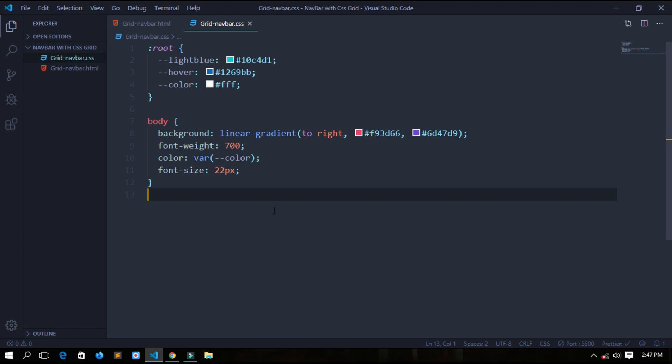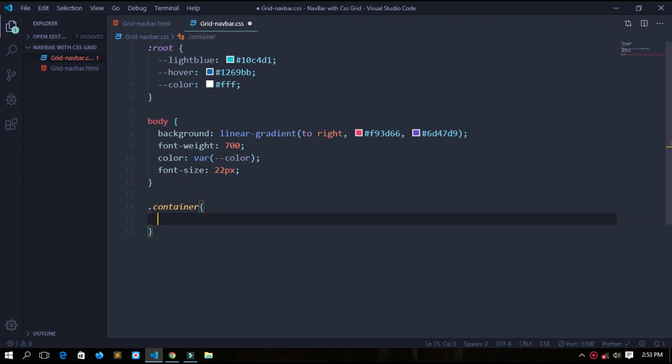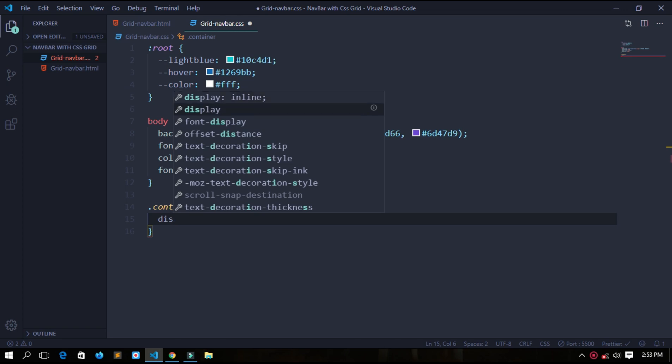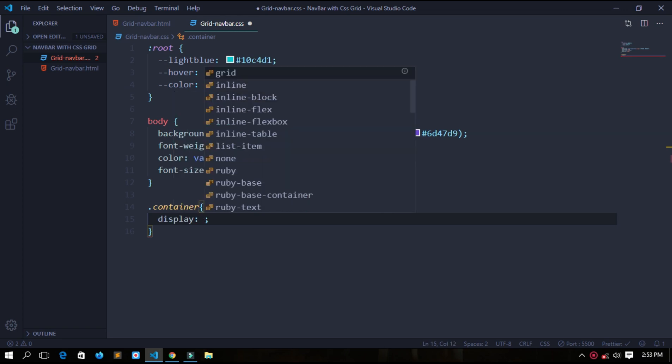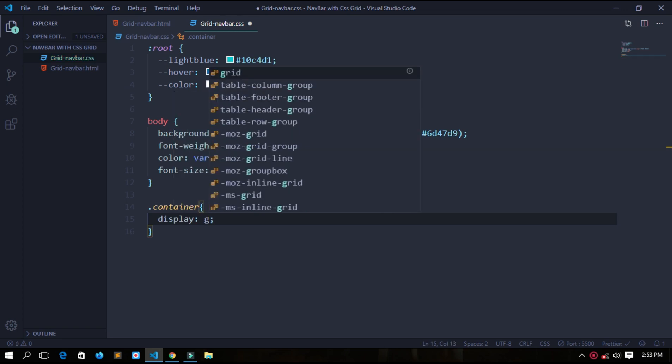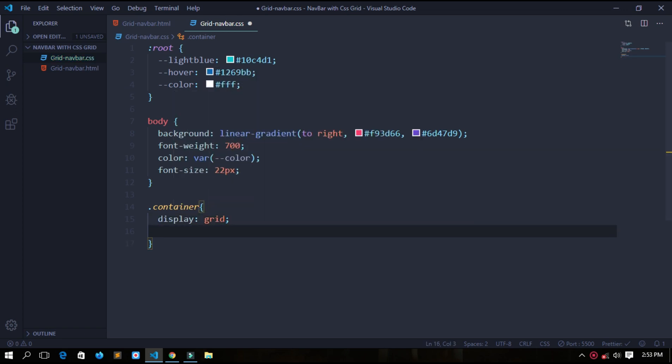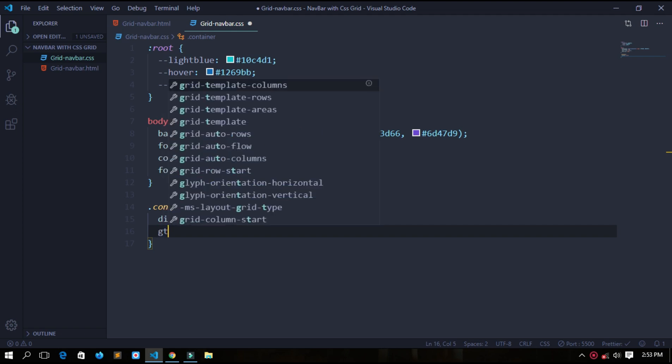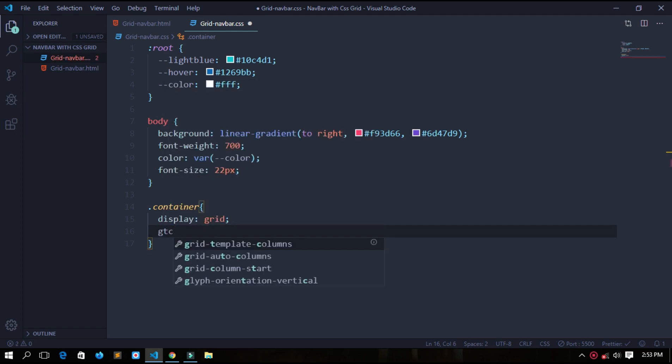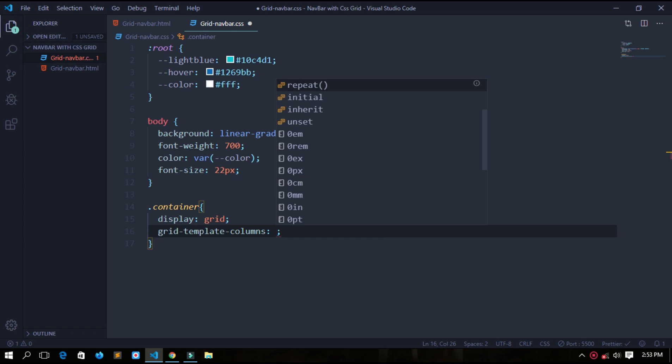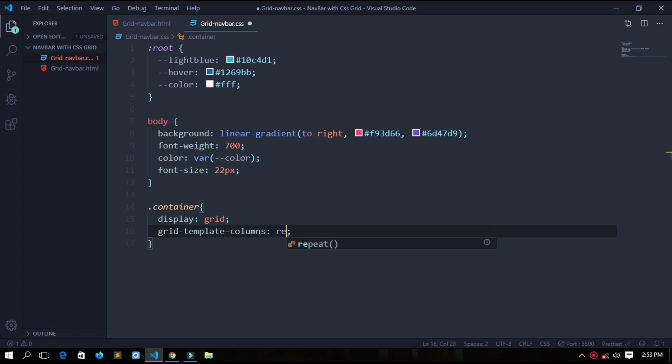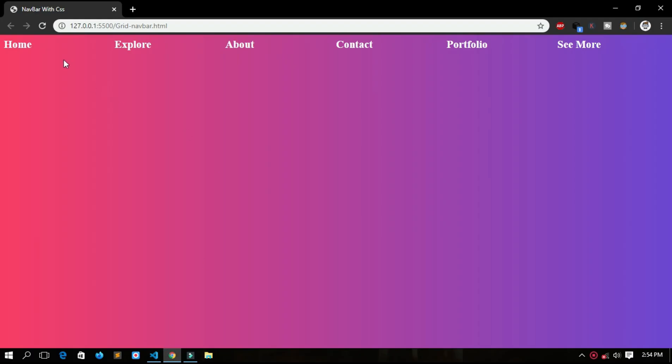Dot container, we will show the container is a grid, so display grid. And we'll divide it into six columns because we have six items, so repeat six into one fr. Now save it. See, it is divided into six columns. It is automatically saved because I have my live server on, so I don't have to refresh it again and again.